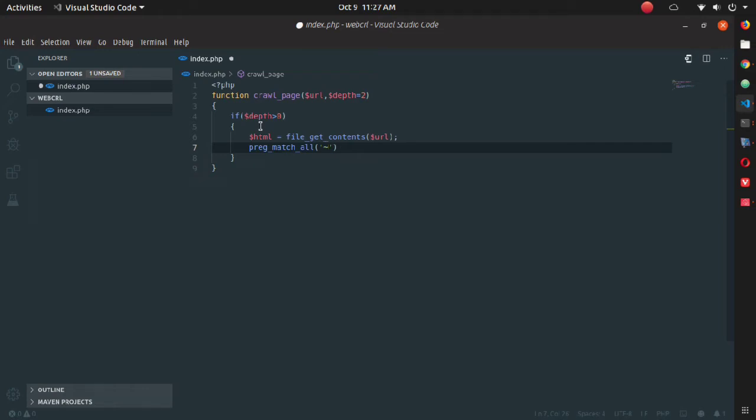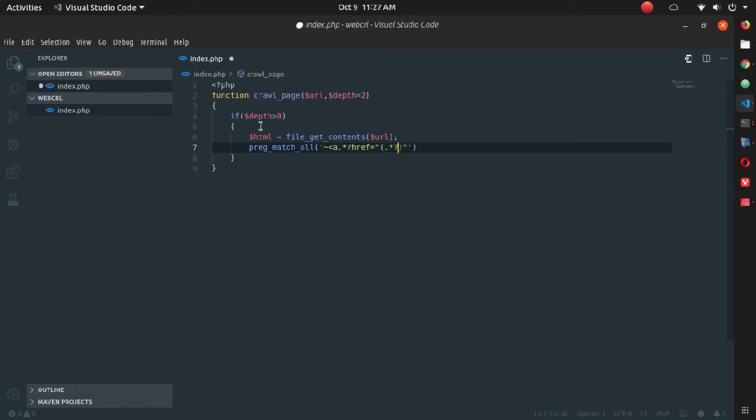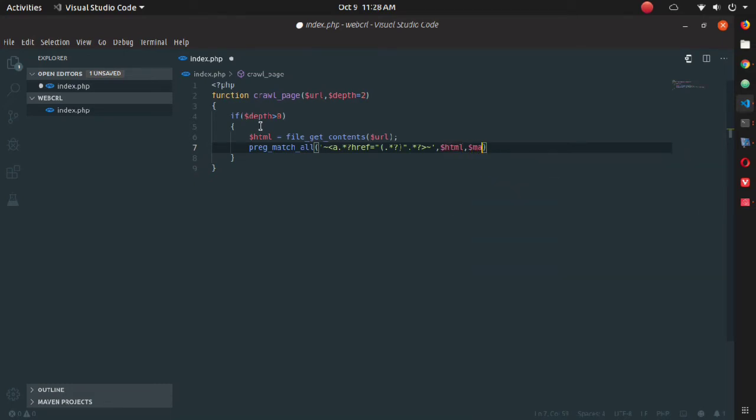Here it will first take some expression as argument, so write it correctly otherwise you won't get the perfect result. After writing the expression, you need to pass two more arguments: HTML and matches.